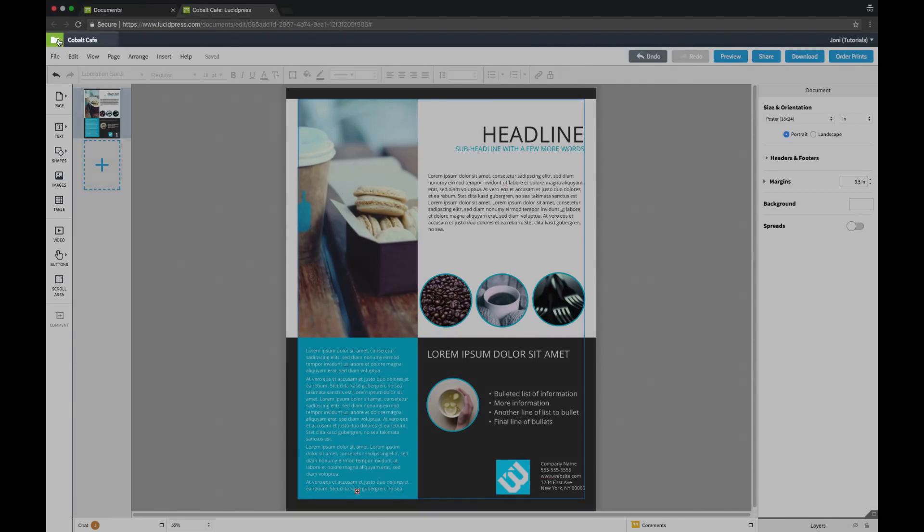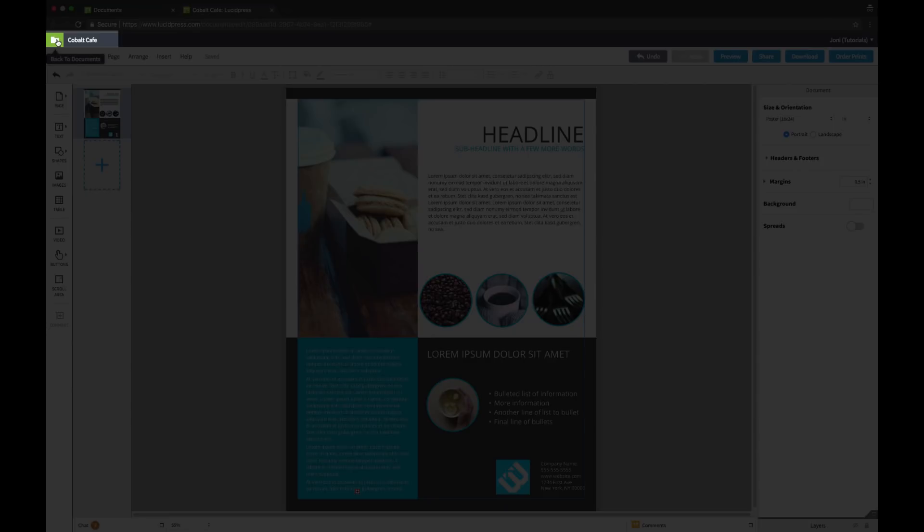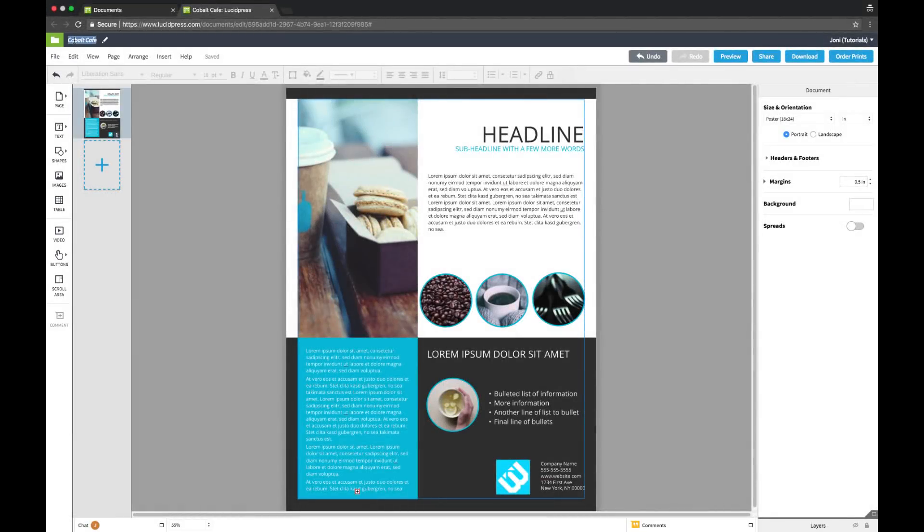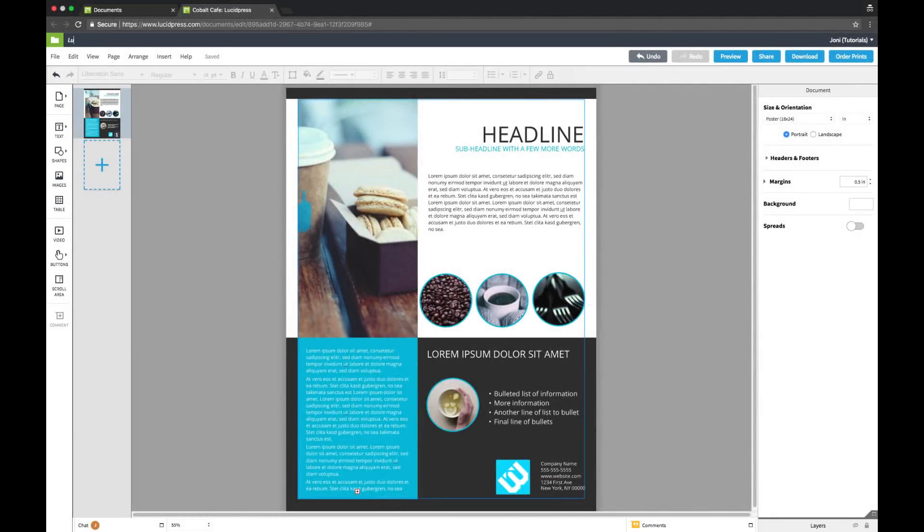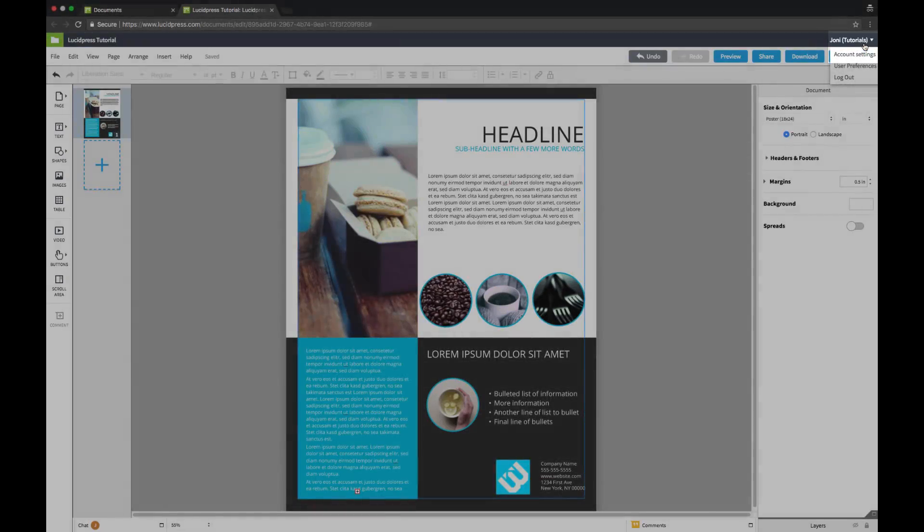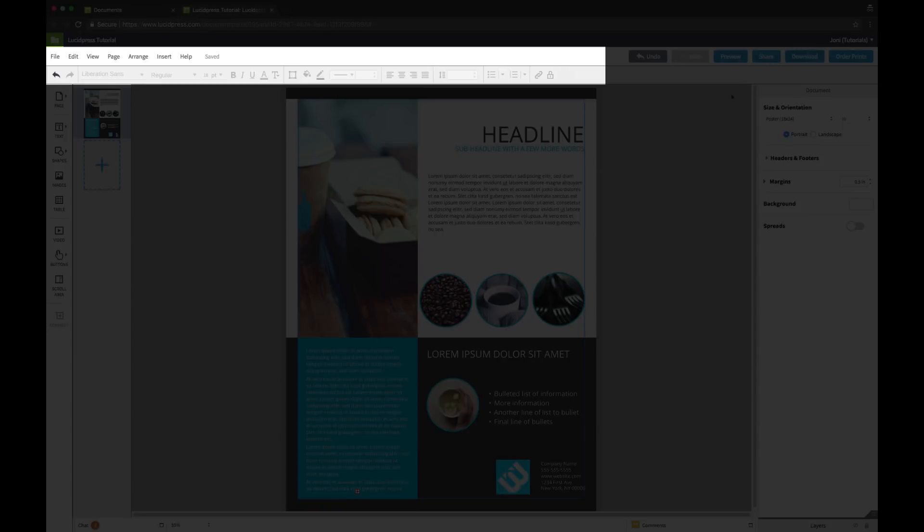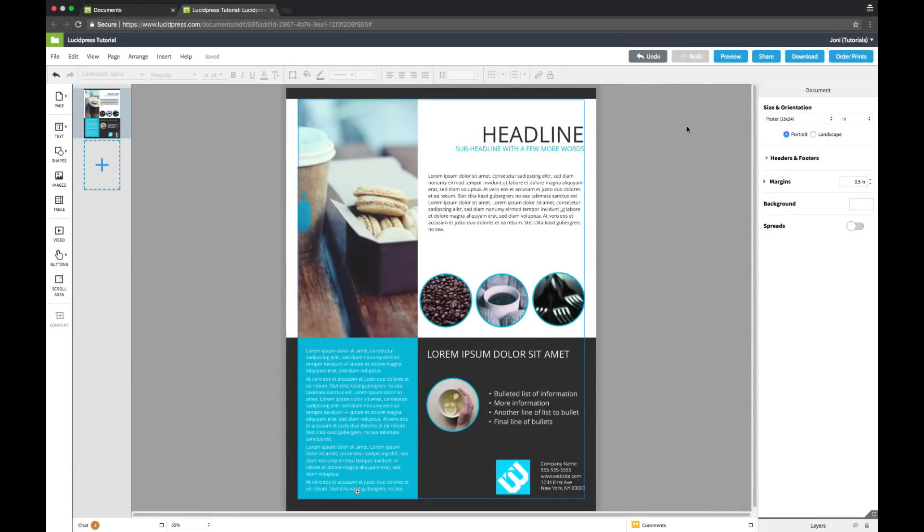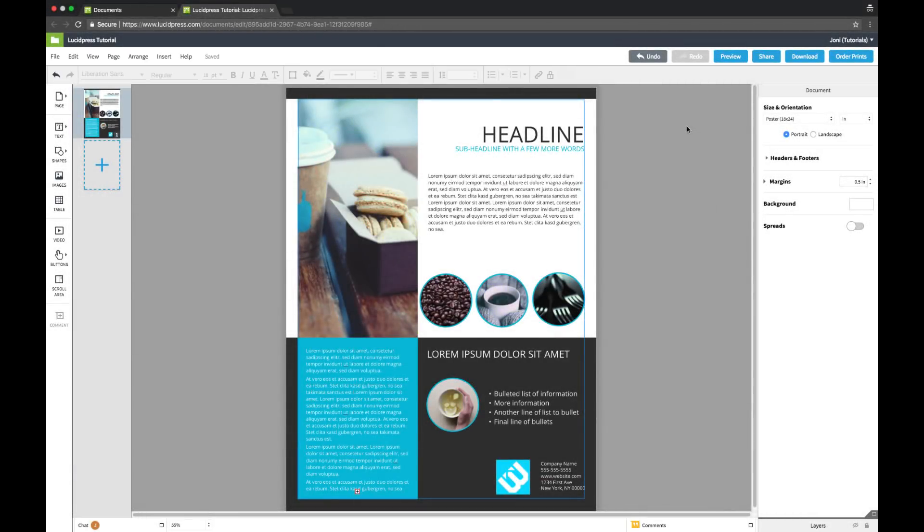At the top of the screen is the option to return to your documents page or name your document. We'll name this one LucidPress Tutorial. Under your username you'll find your account settings, and below that is the menu bar and the properties bar.